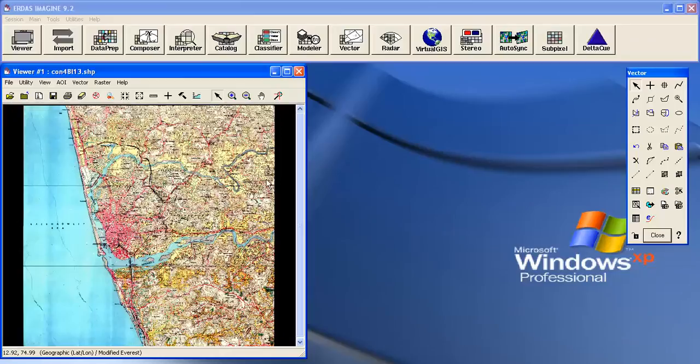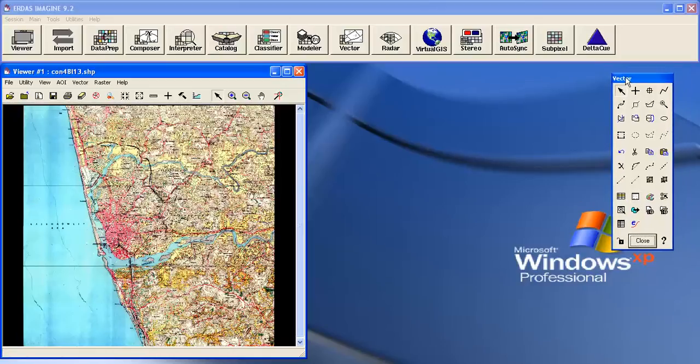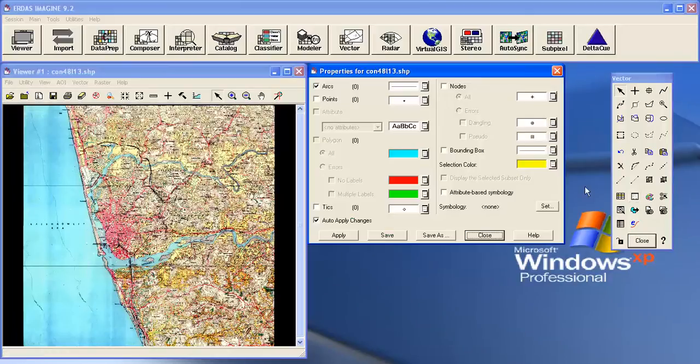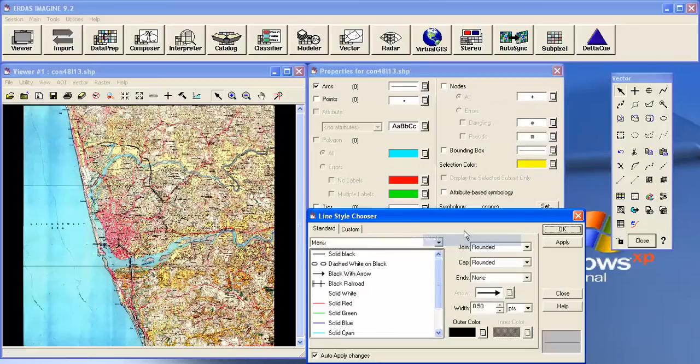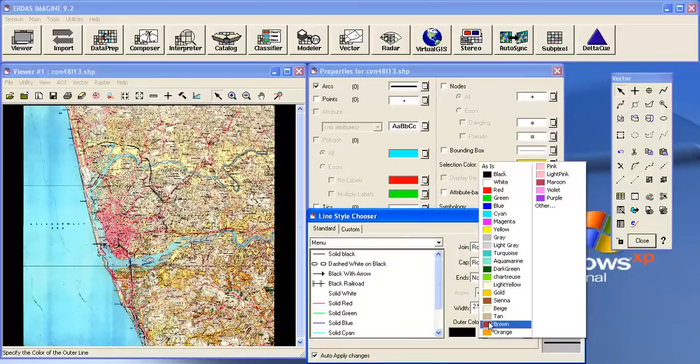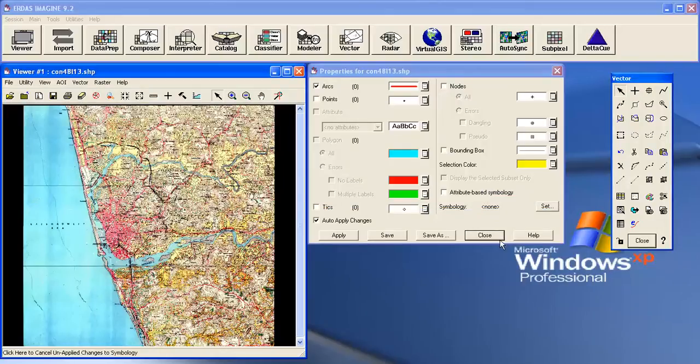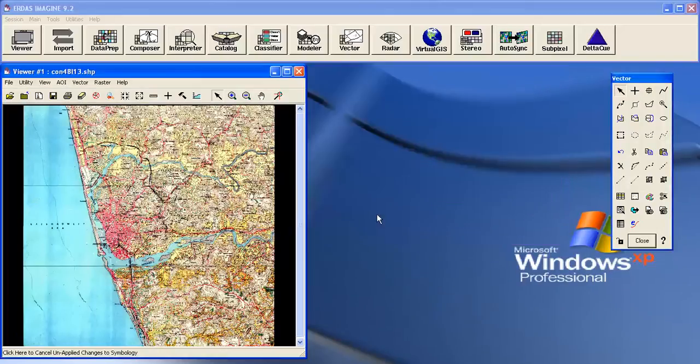Now how to start digitization. Before starting digitization, you can give some visible color for the contour. In the vector tool palette, click here, then you get vector properties. Go to other, give some color and width, say red color, and apply and close.